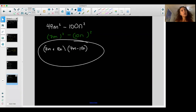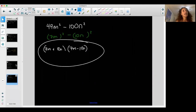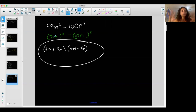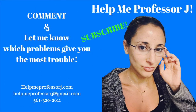Difference of squares is very important, and you're going to have to recognize it within other factoring cases. How do you recognize it? Ask yourself: do I have two terms? Is it a difference? And can they be represented as perfect squares? If the answer is yes to all three, you have a difference of squares.